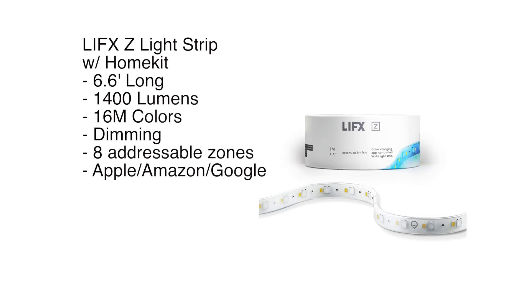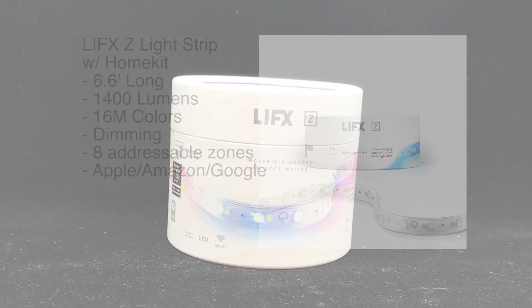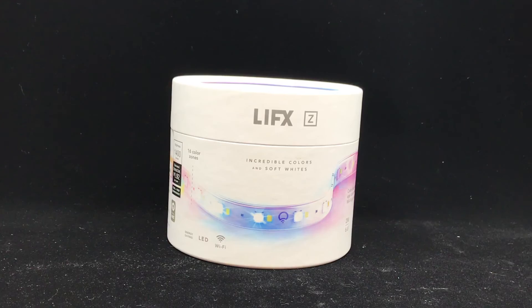16 million colors. It's got dimming options, eight addressable zones, and it works with Apple HomeKit, Amazon Alexa, Google Home, among others. Let's take a look.